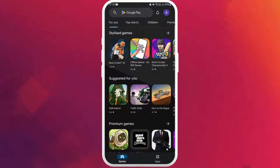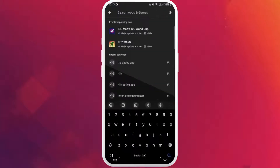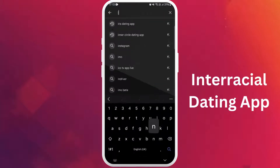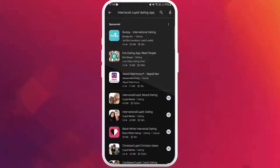Once you're on the store, you can see the search bar at the top of your screen — tap on it. Now type 'interracial dating app'. You'll see the Interracial Cupid dating app appear in the search results.